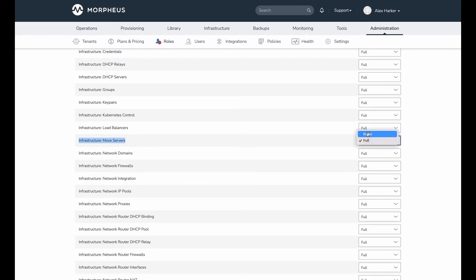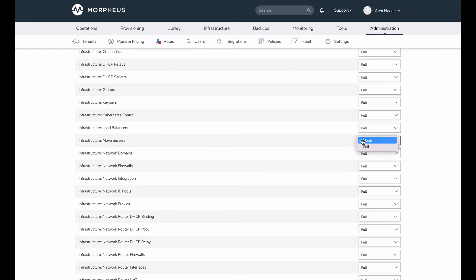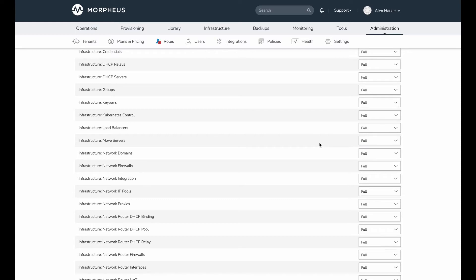So immediately on upgrade, only system administrator users are going to be able to see this feature at all. For any other users that need access to this feature, we need to go into their role permission settings, and we need to set Infrastructure Move Servers to full. That's going to give access to the features that we're going to see here in just a second in this demo.